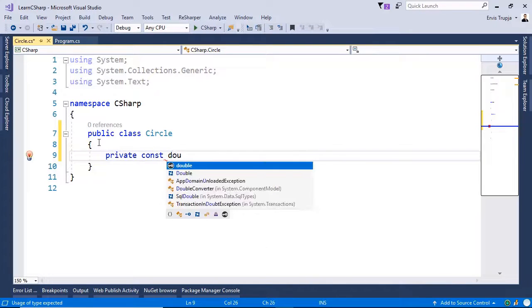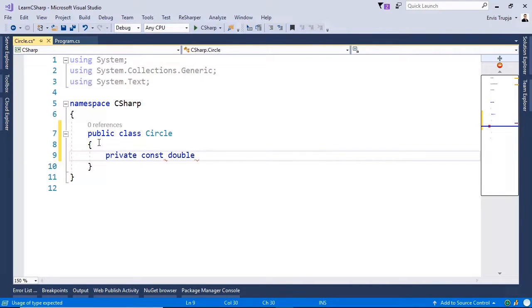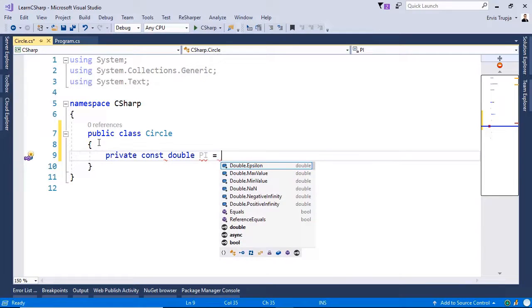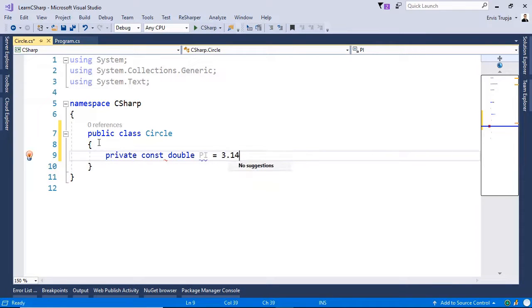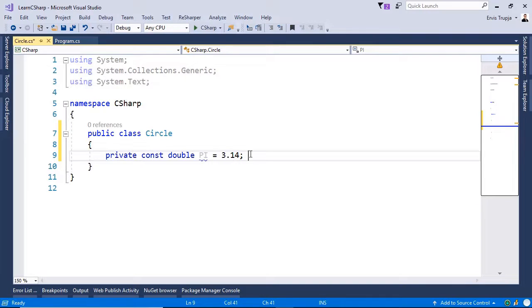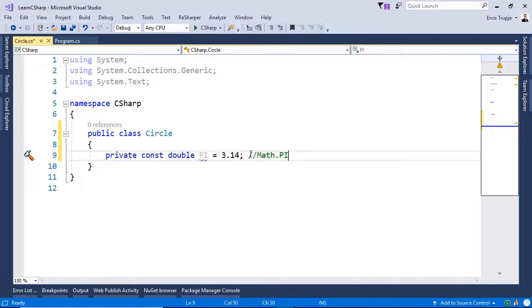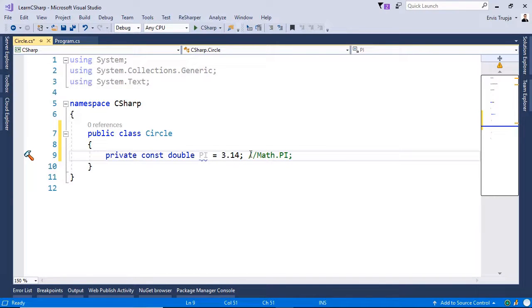Then the type is going to be double. The name is going to be pi. And then 3.14. Now, if you want to get a more precise value of the pi, you can use the math helper class and then the pi property. In our case, we are just going to use the 3.14 value.